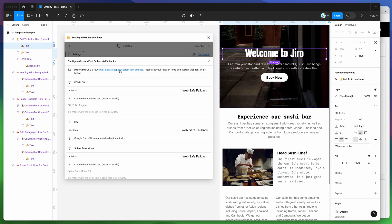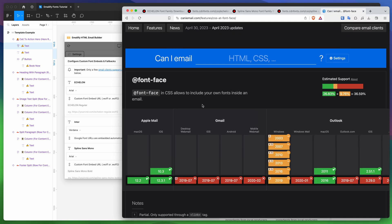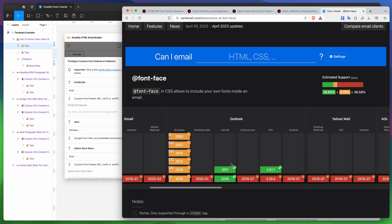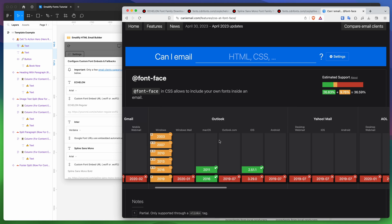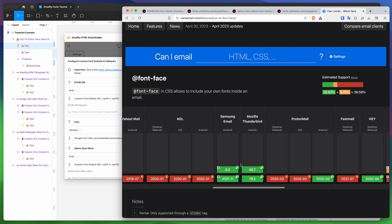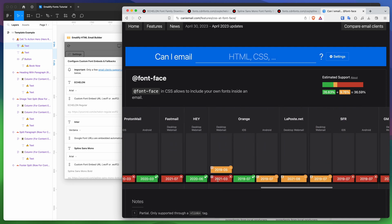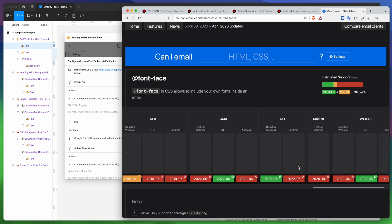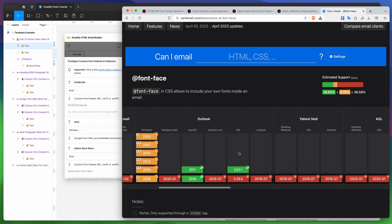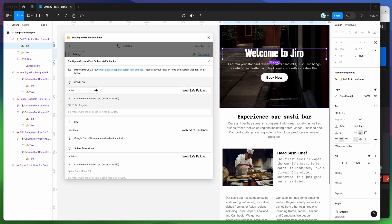There are only a handful of clients that actually support custom web fonts in emails. If you click the link here, it takes you to the Can I Email page showing support levels for custom fonts. You can see it's mostly Apple Mail — Mac OS, iOS, the Apple Mail app. Gmail doesn't support them at all. Outlook doesn't support them unless you're on Mac OS. Other clients like Samsung Email and Thunderbird have limited support too. Overall the support is very low, which is why we want to add fallback fonts.